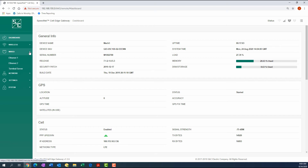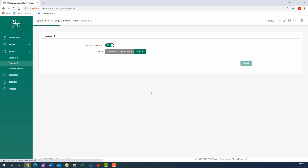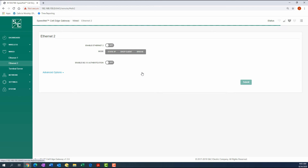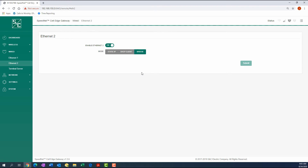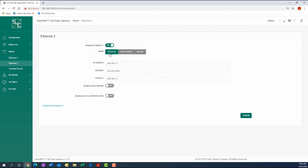Otherwise, through the Wired tab, access the Ethernet 2 screen, then change the IP address by entering the IP address assigned to the gateway in the IP address box.